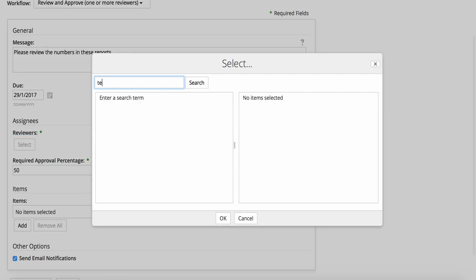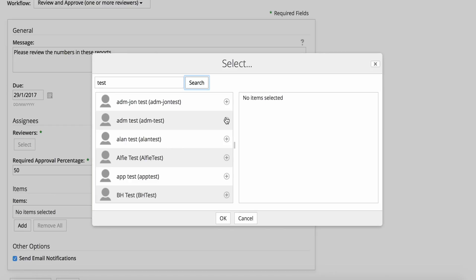Now select the users to assign the task to. You can enter a full or partial name to search for them, then click the plus sign to add them to the invite list.